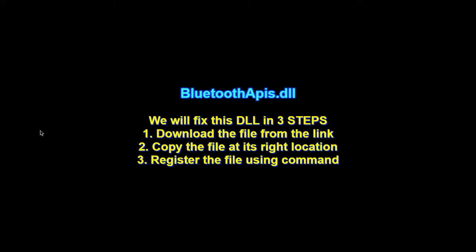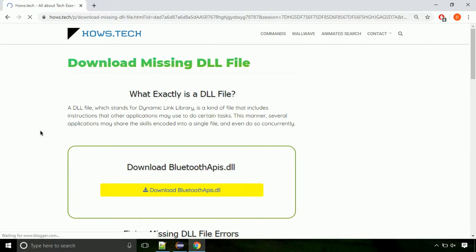There are three steps to fix this missing DLL issue. First we need to download the file from the site. The link is provided below in the description. Click on the download button.